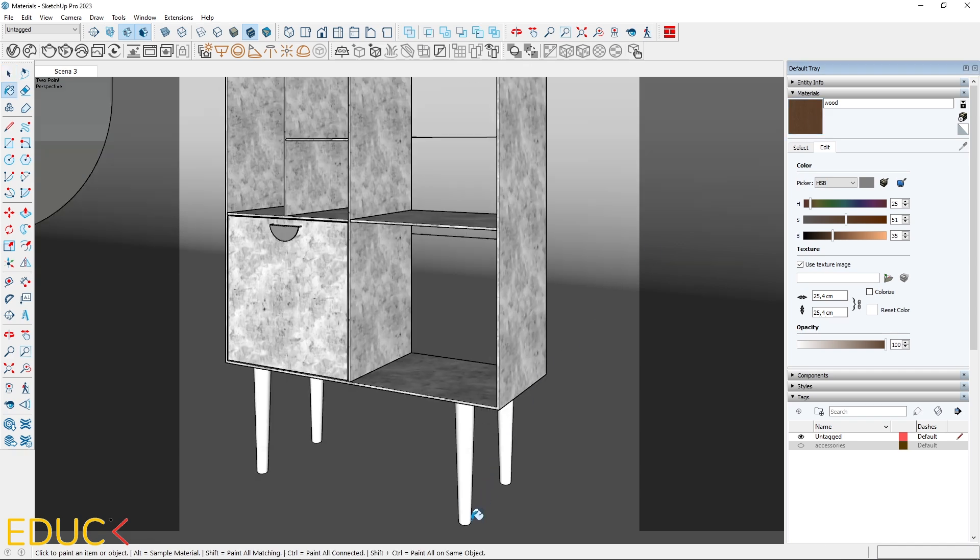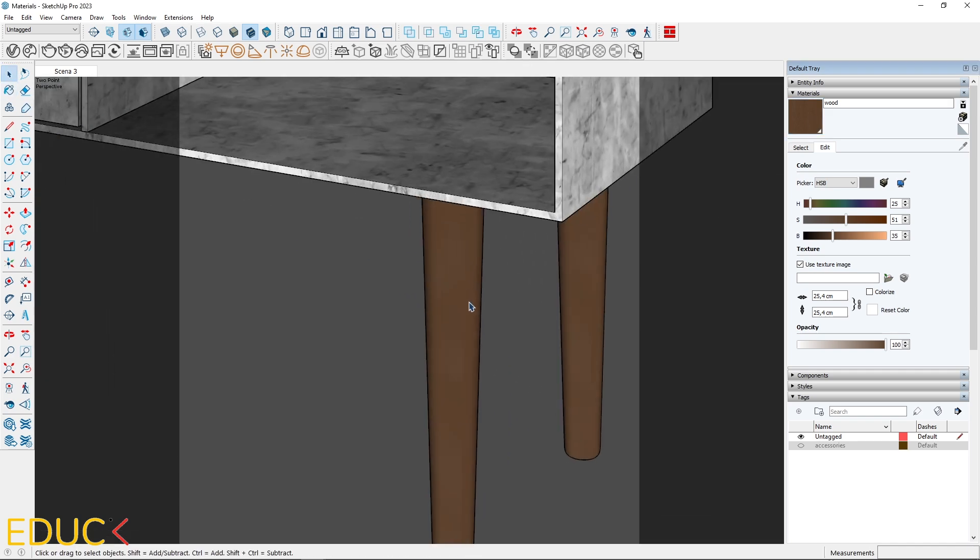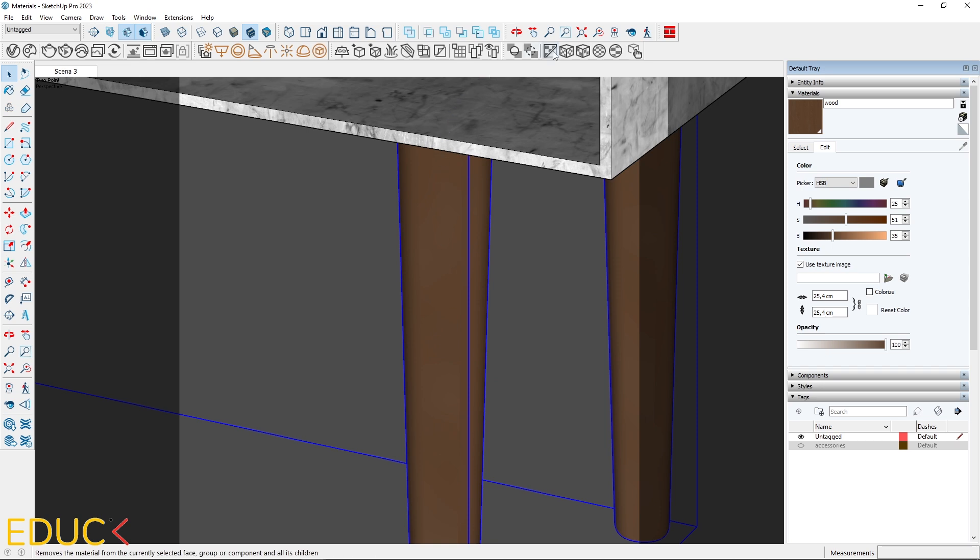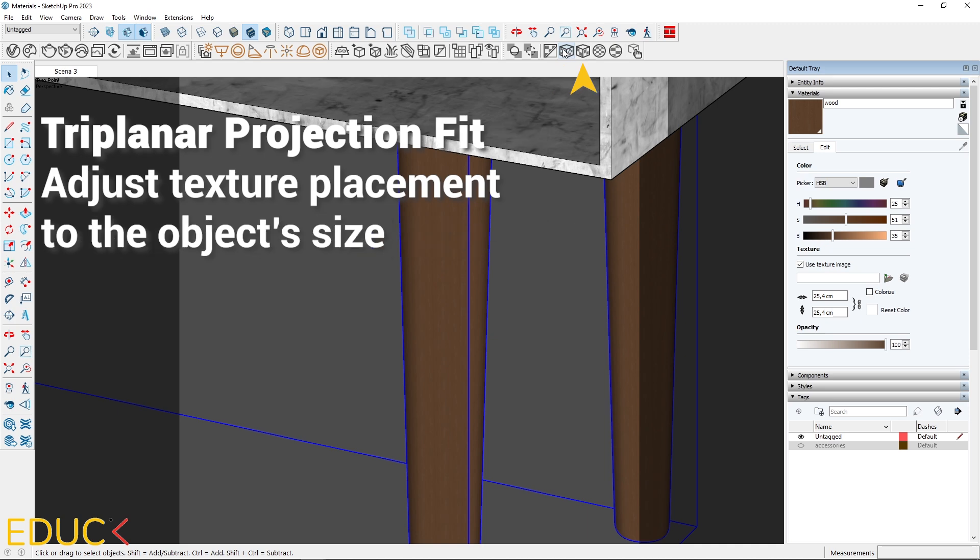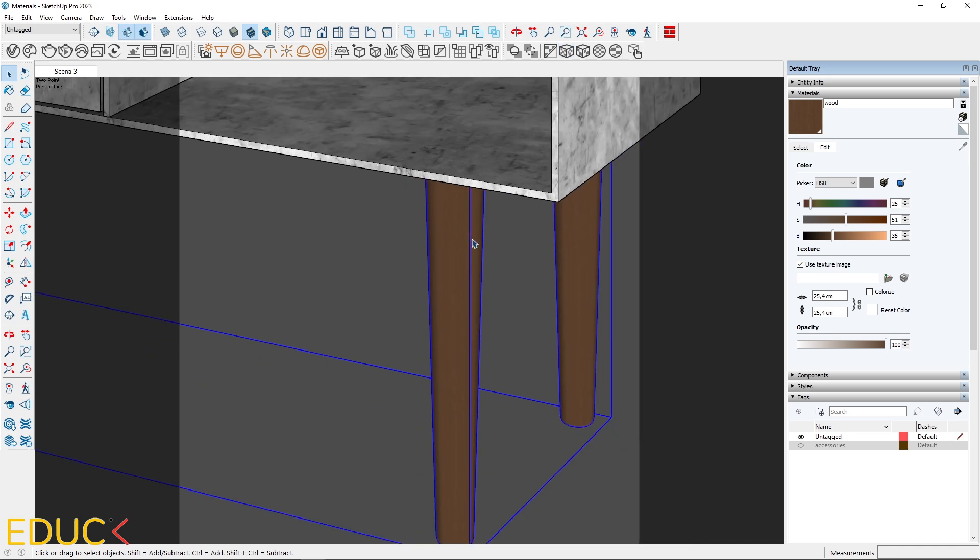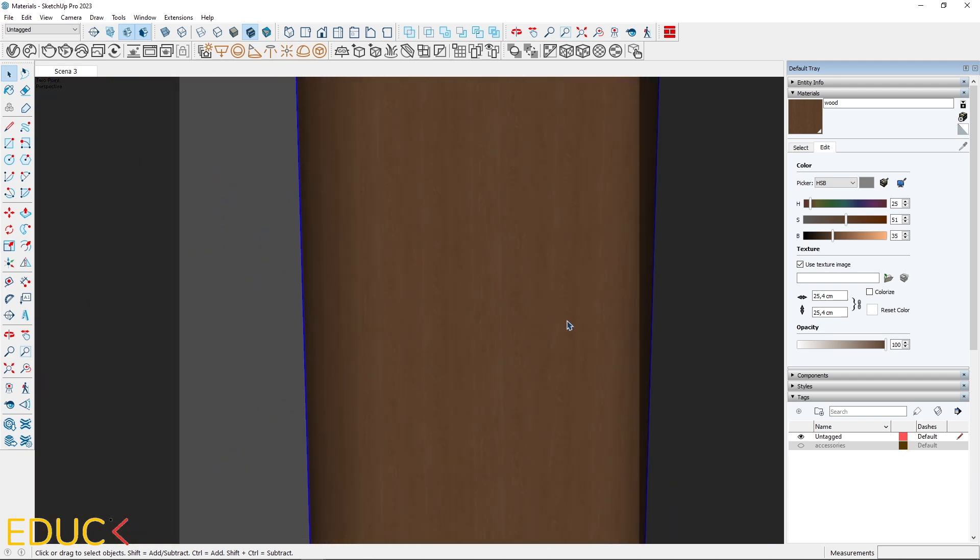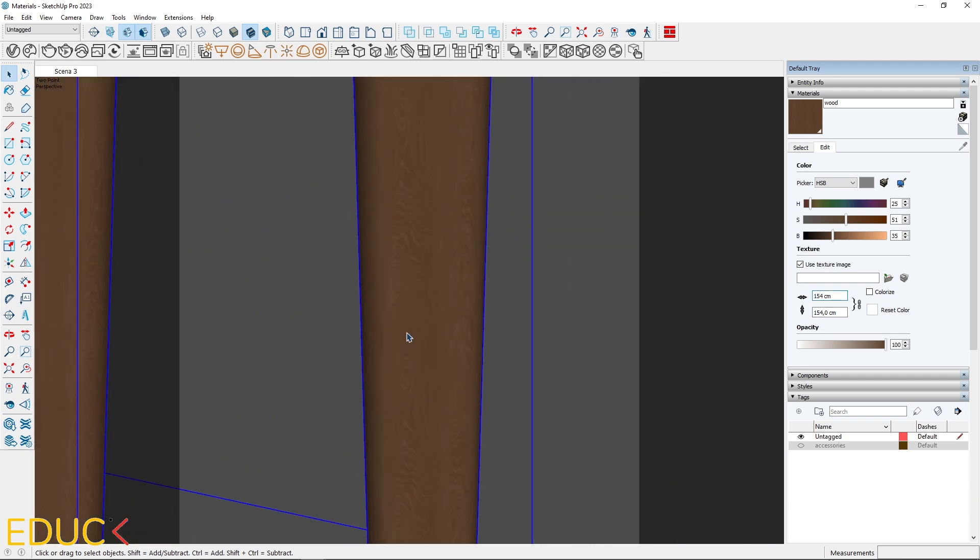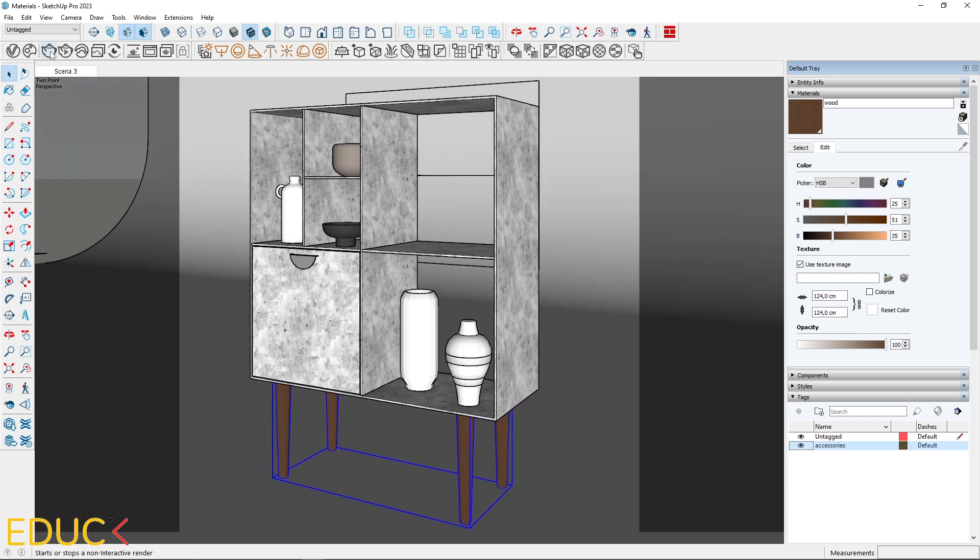Apply the material to the cabinet legs. If there are mapping problems, select the model and use Stripe Planner Projection: World or Fit. World adjusts texture placement independently of object scaling, while Fit scales the texture to the object size. Experiment and choose the better looking option. Increase the material's dimensions if necessary. With the wood material set, add accessories and render the scene.